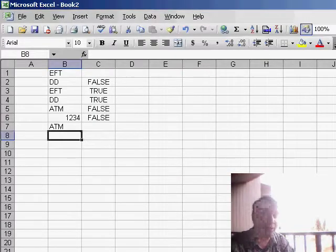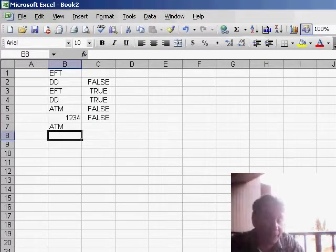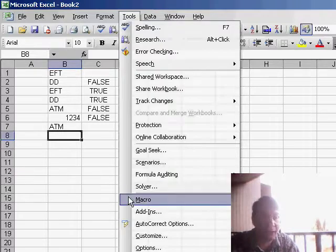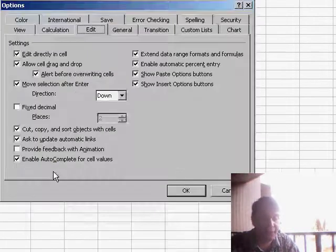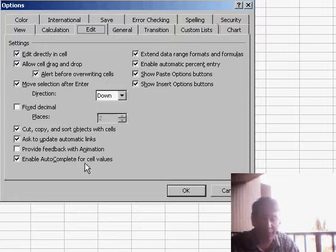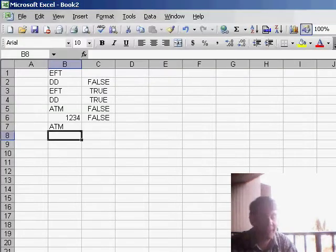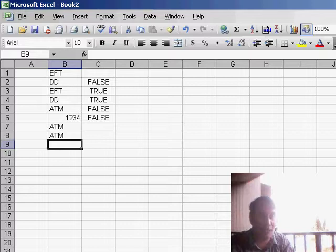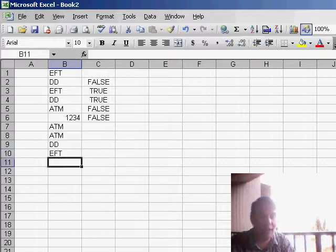Now Mike wanted a dropdown in the cell, and I don't have a good way to do that other than to go to Tools > Options. And on the Edit tab, we look at the bottom checkbox: Enable Auto-Complete for cell values. And that basically will allow me to type the A and hit Enter, or the D, or the E. This works perfectly because we have only a few values.